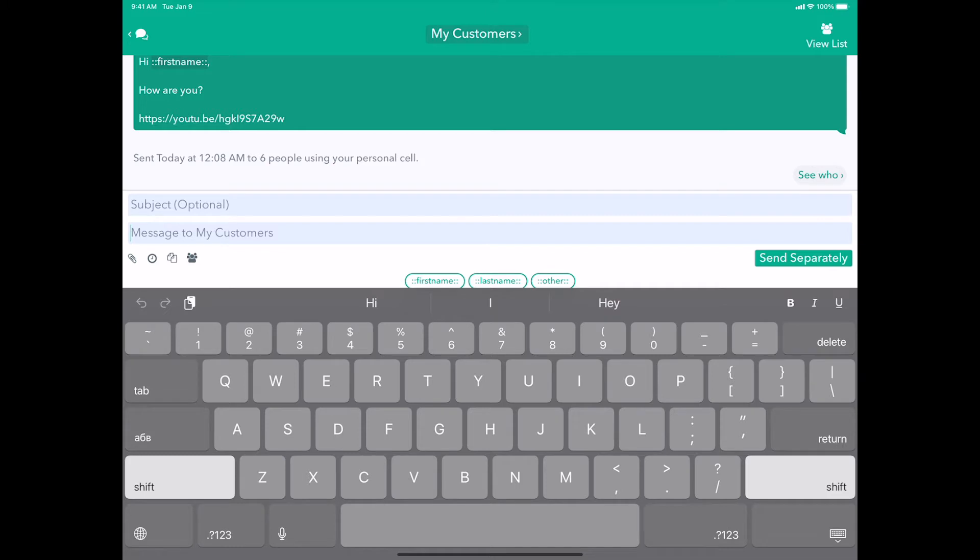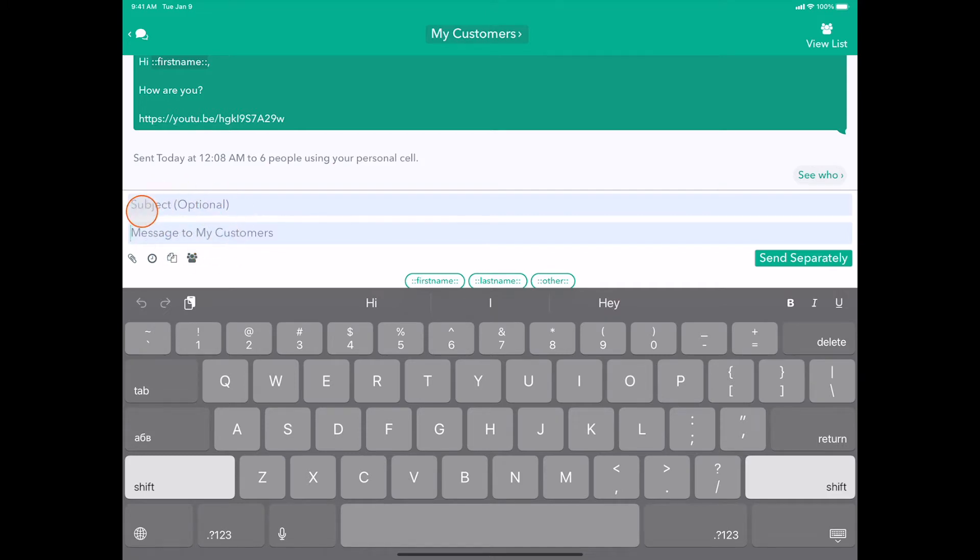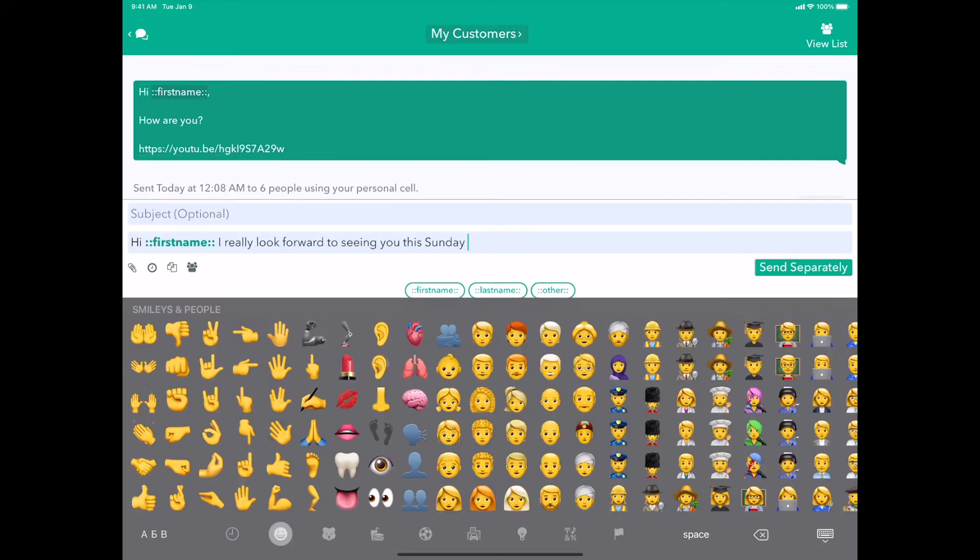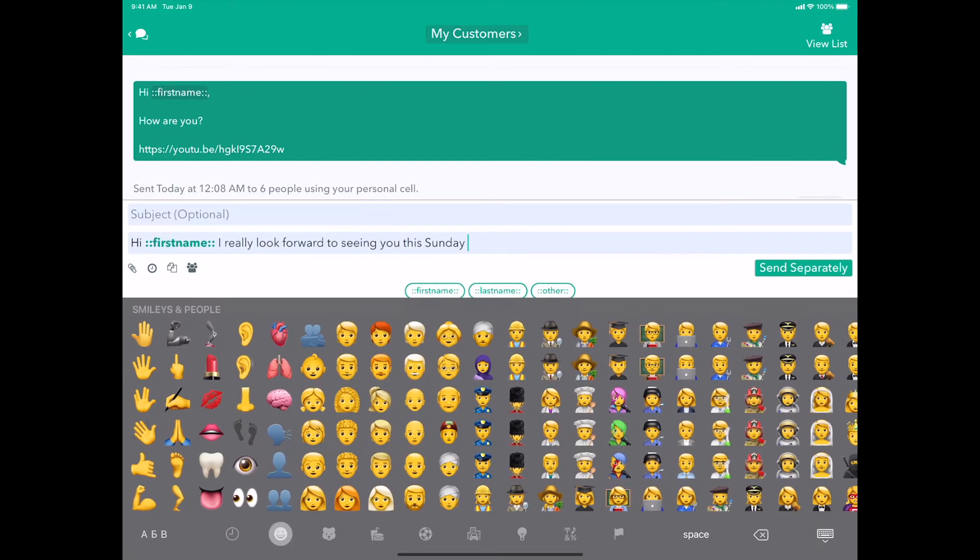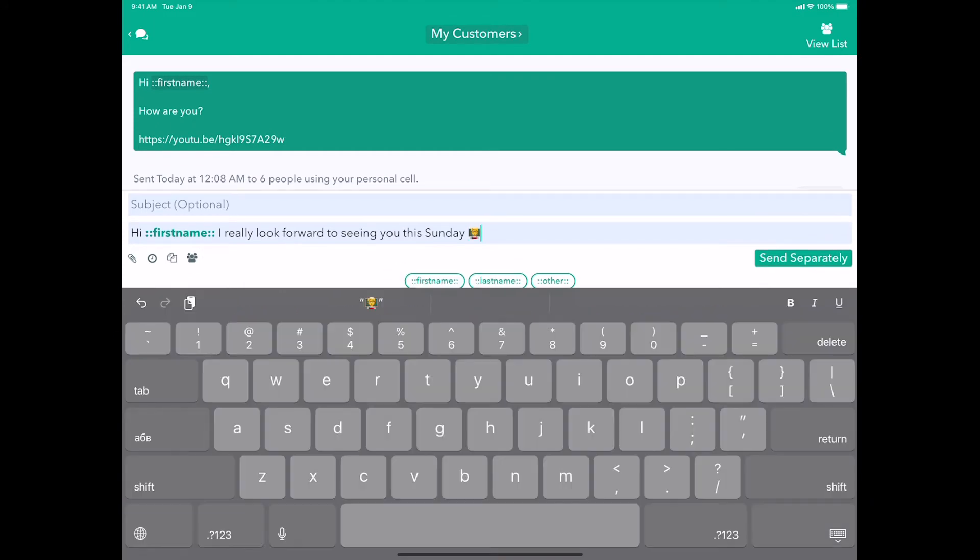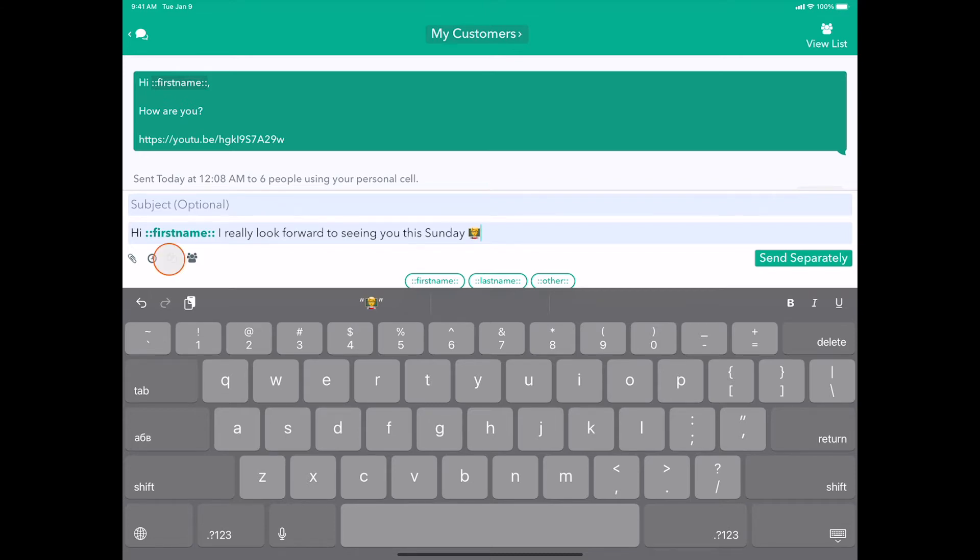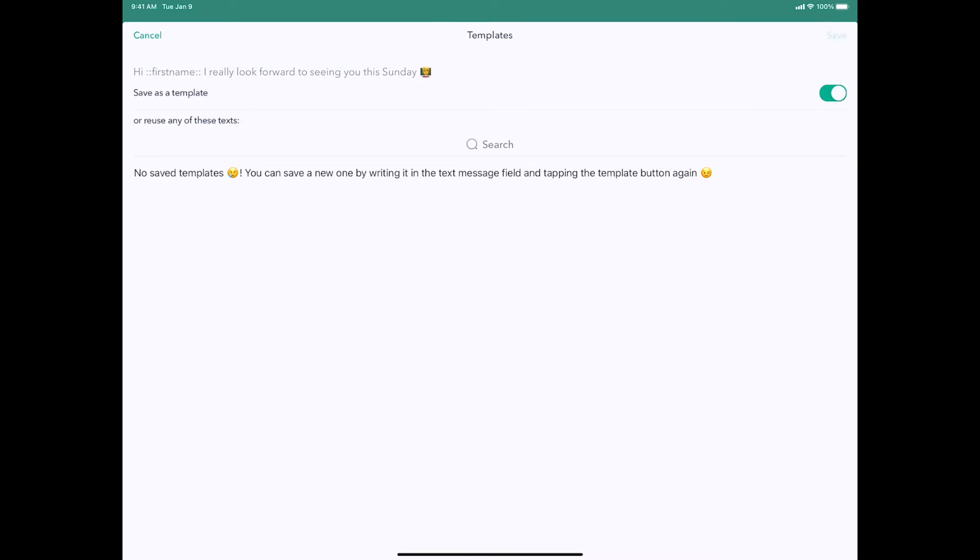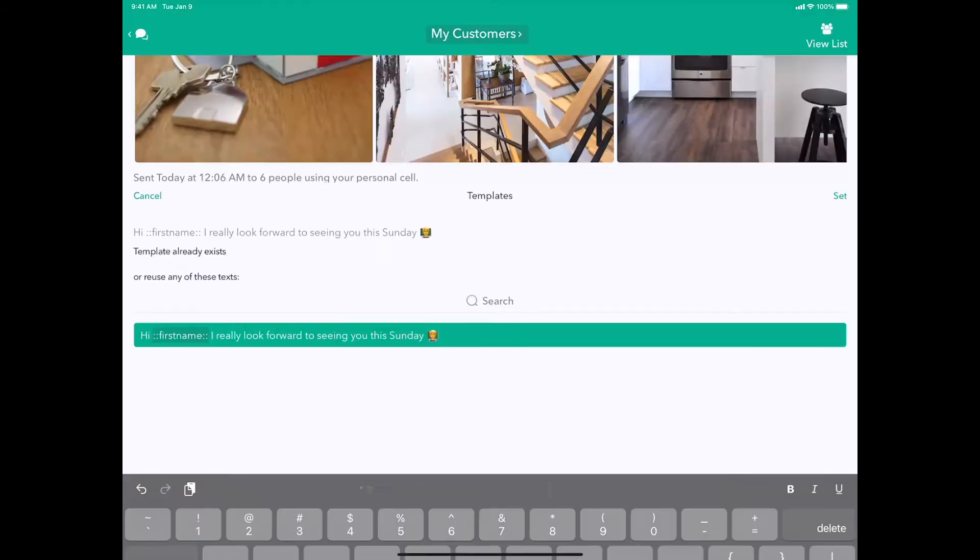So I'm going to quickly write a message into my text field here just like normal. Awesome, this looks pretty good. I think I want to reuse this template multiple times, so what I'm going to do is press the paper icon. Now you'll see that your message is at the top and we're going to just go ahead and flip on the save as template and then tap save.